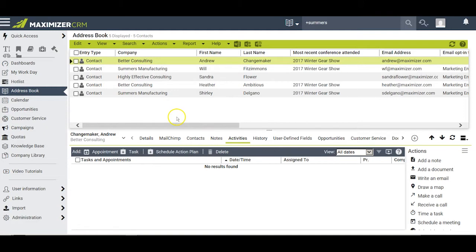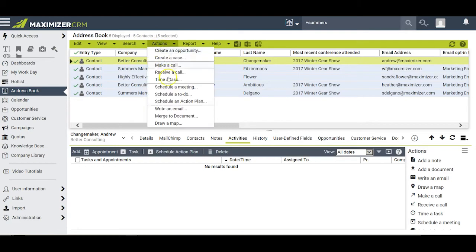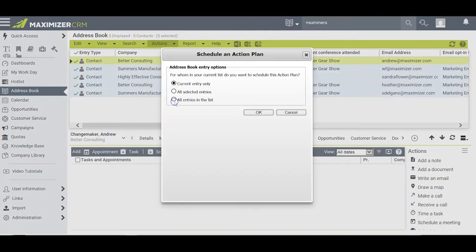To do that, I select the entries to whom I want to apply the action plan, then I click Actions and Schedule an Action Plan. I'll choose the button here for all selected entries and click OK.